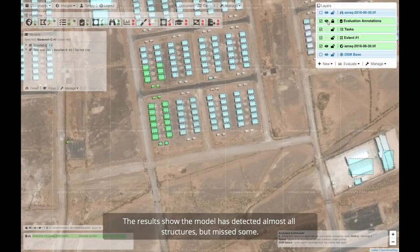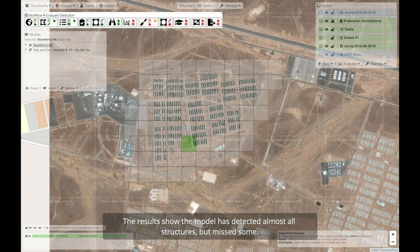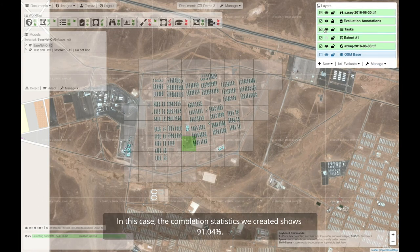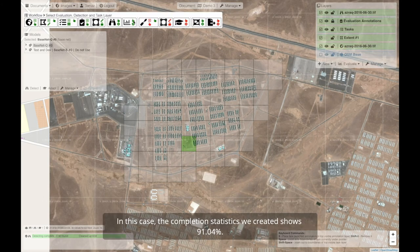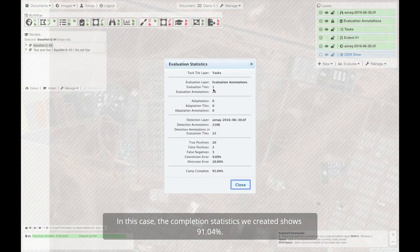The results show the model has detected almost all structures, but missed some. The completion statistics show 91.04%.